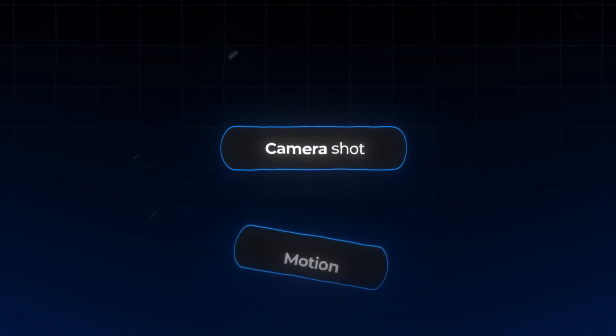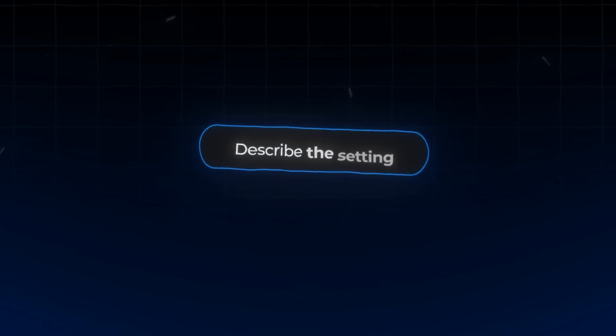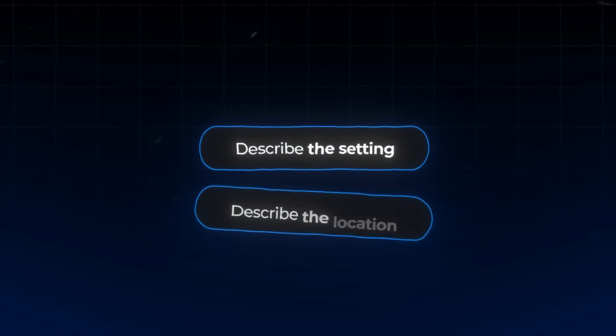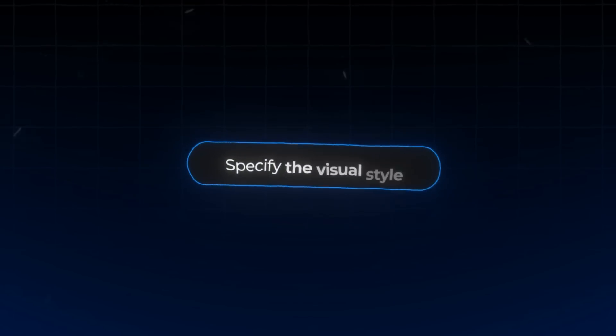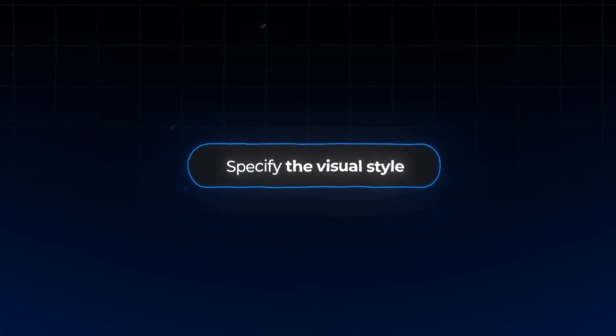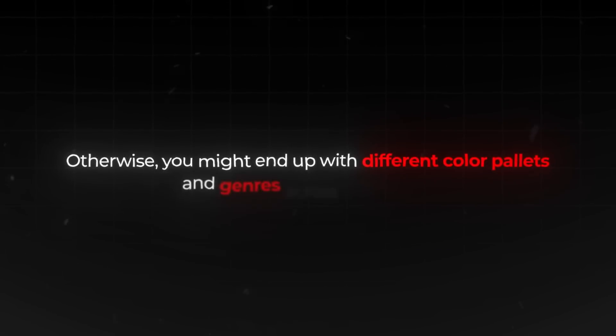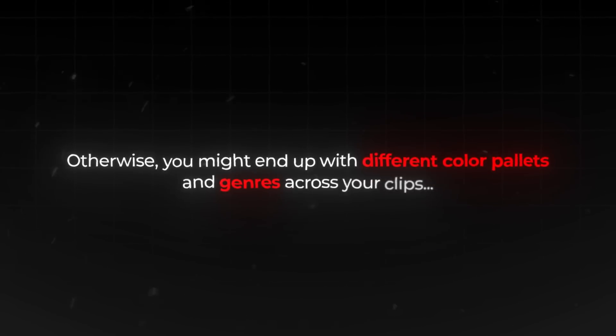Think about the camera shot and motion — this sets the scene. Consider your main subject and what they're doing. Describe the setting and location. Think about what else is going on around them, and don't forget to specify the visual style you're aiming for. Prompting for the same visual style is crucial if you want all your video clips to look consistent. Otherwise, you might end up with different color palettes and genres across your clips.